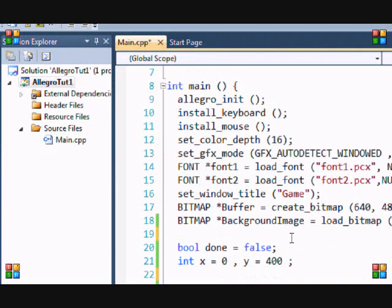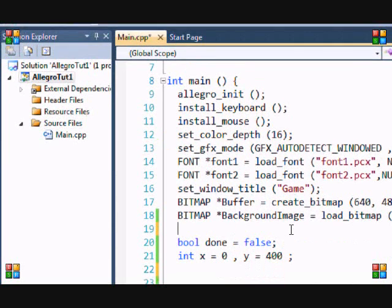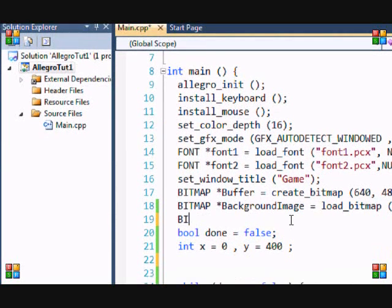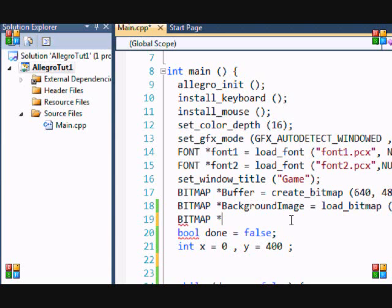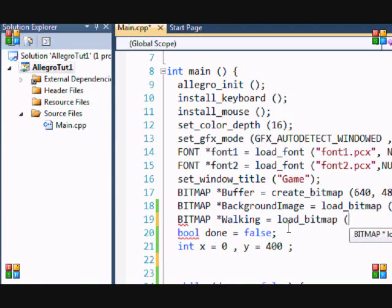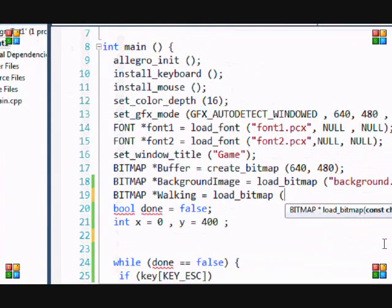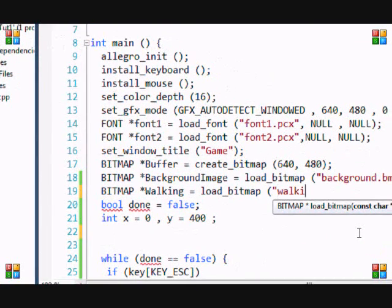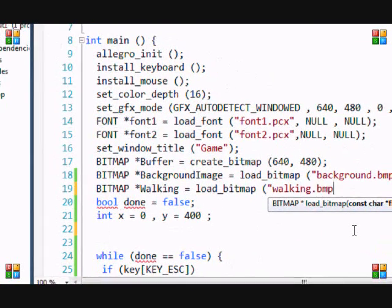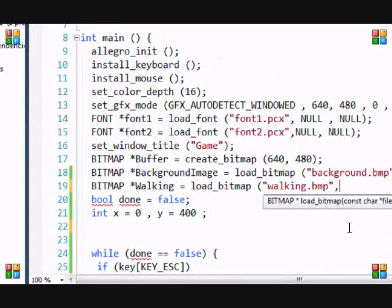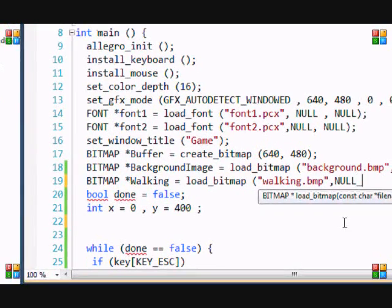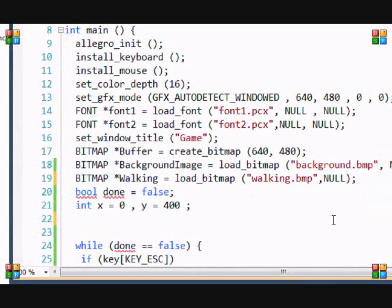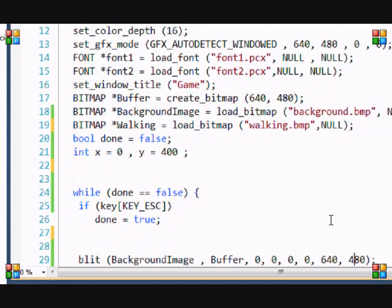Now, we want to load our image. So we put bitmap, and name it whatever you want. Walking is equal to load underscore bitmap, and I named it walking.bmp, and set this to null. So now we've loaded it to the screen.